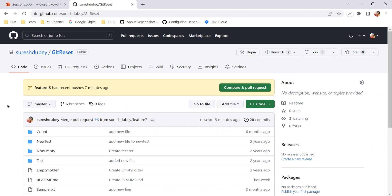To explain all these scenarios, I am going to refer to a repository called 'git reset' under my account. First of all, you need to log in to your GitHub account and you must have write access in the repository — only then can you delete branches. If you do not have write access, you will not see the option and you are not eligible to delete any branches.